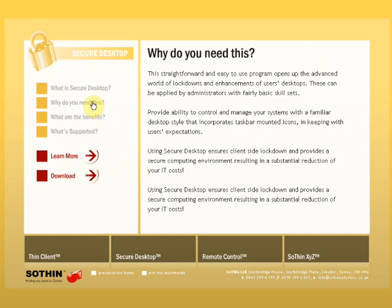Secure Desktop is easy and straightforward to use, and settings and lockdowns can be applied by administrators with fairly basic skill sets. It provides the ability to control and manage your systems with the familiar desktop style that incorporates taskbar-mounted icons in keeping with users' expectations. Using Secure Desktop ensures client-side lockdown and provides a secure computing environment, resulting in a substantial reduction of your IT costs.